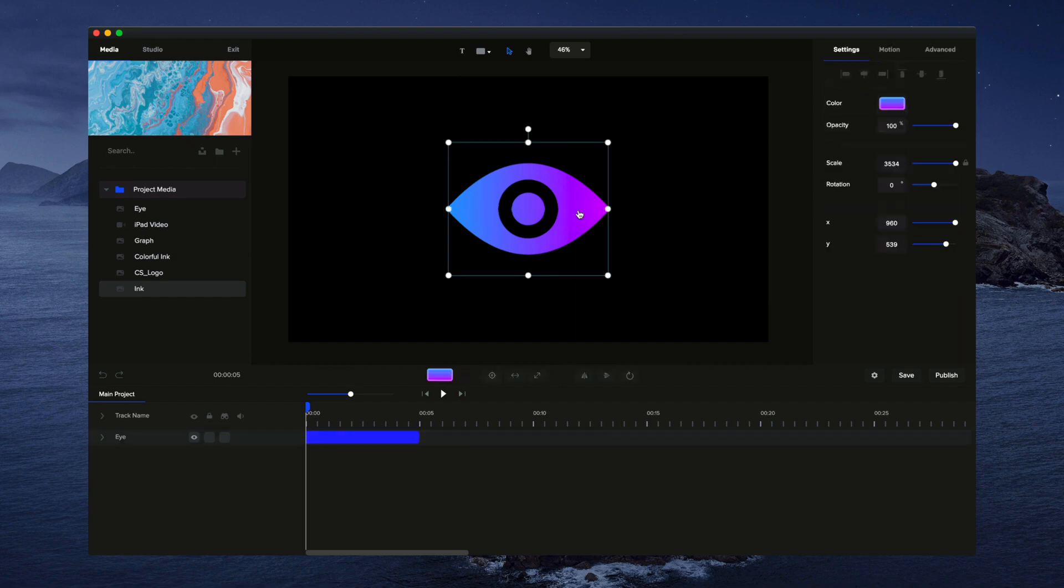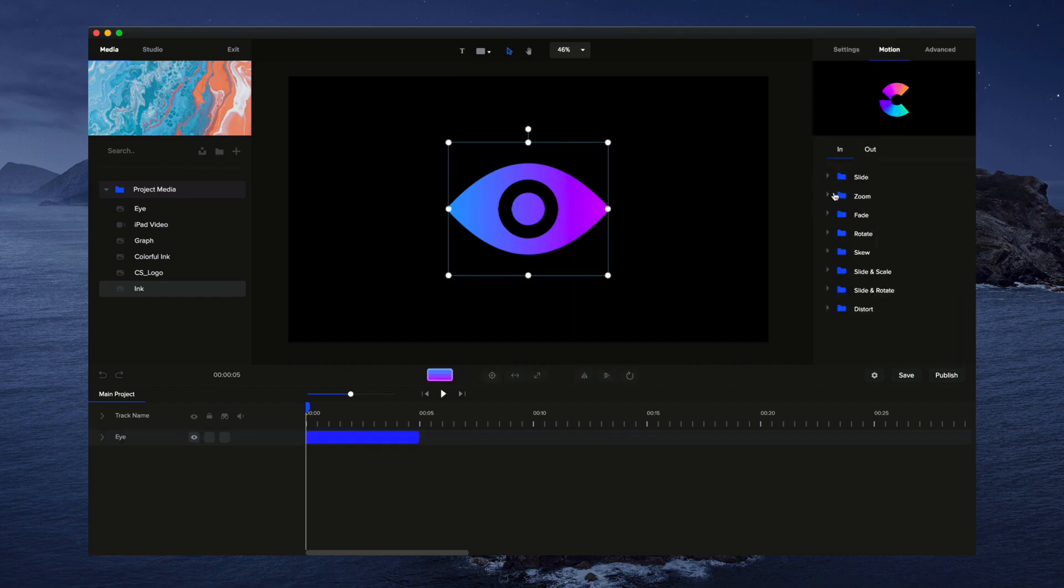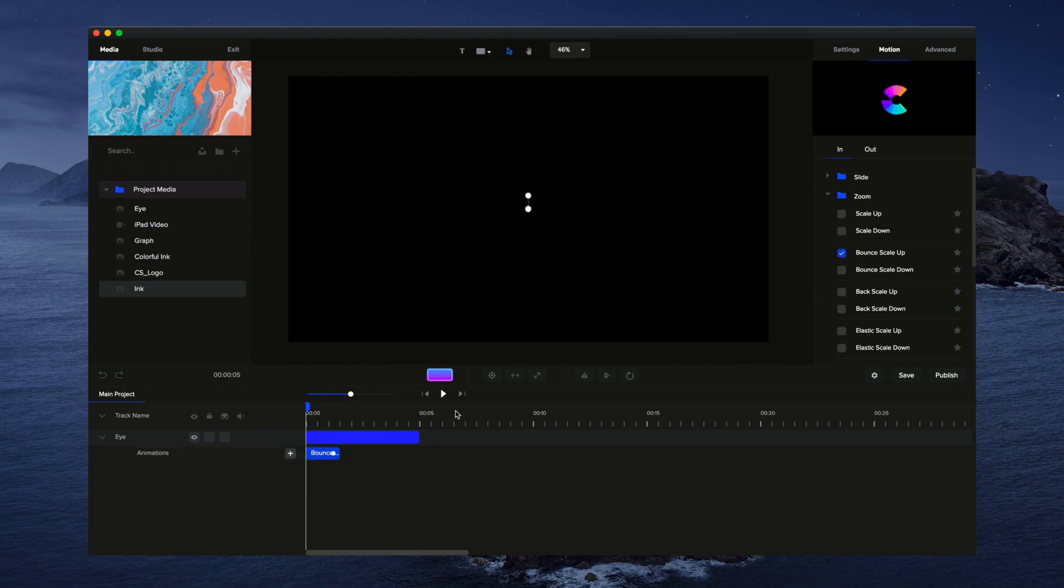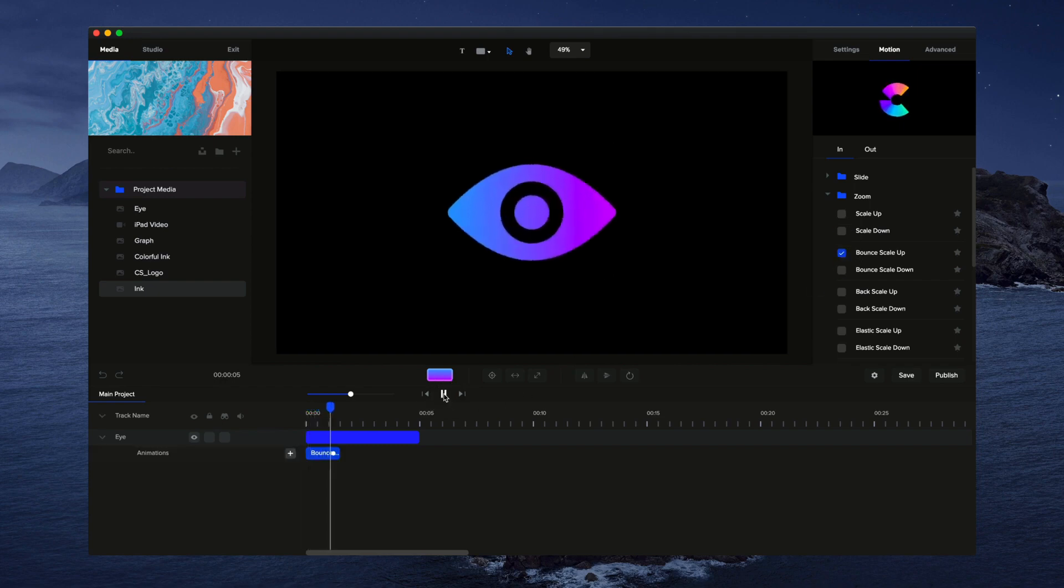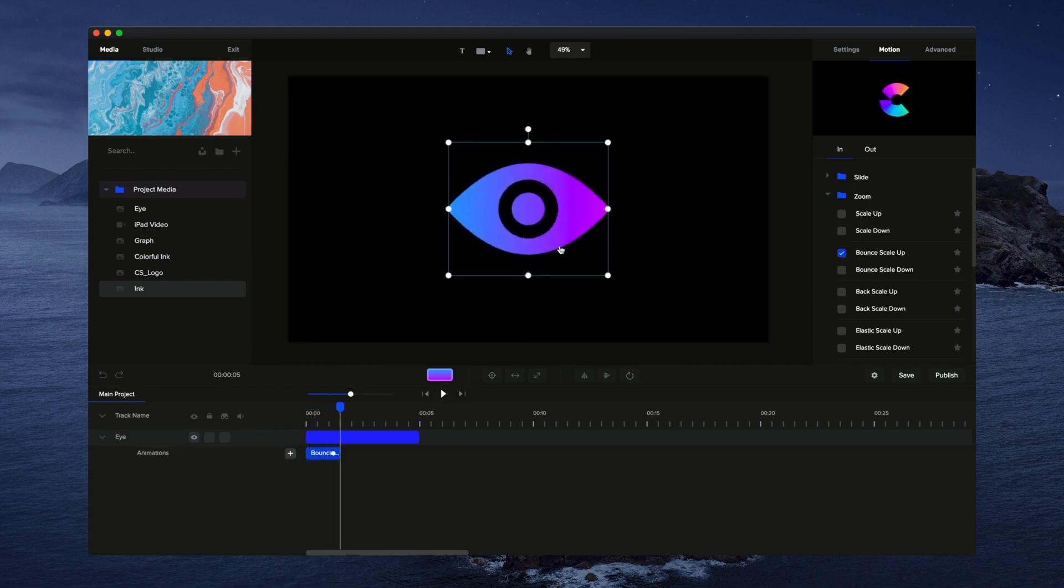And over on the right panel you can go through and add some really nice animations like so.